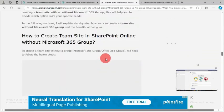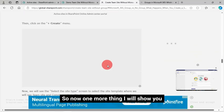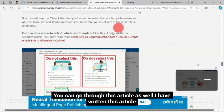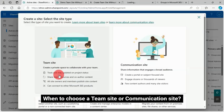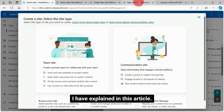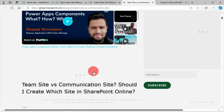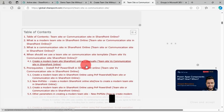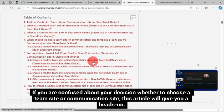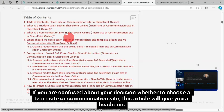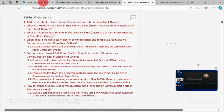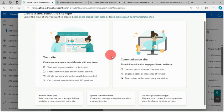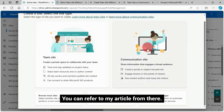Site with Microsoft 365 Group. Now one more thing I will show you. You can go through this article as well. I have written this article: want to choose a team site or communication site. I have explained in this article if you are confused about your decision whether to choose a team site or communication site, this article will give you a heads-on. I'm not getting into that. I'll share the article URL in the comments section. You can refer to my article from there.